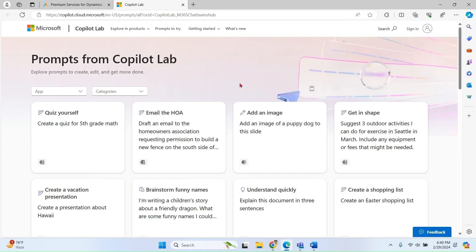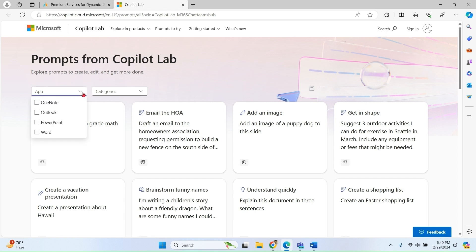Copilot Lab is a repository of samples of various kinds of sample prompts for various Microsoft 365 products. You can see here we can only see OneNote, Outlook, PowerPoint, and Word.